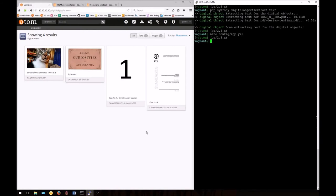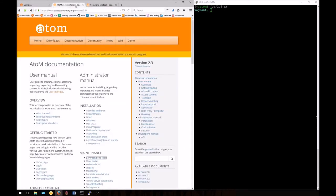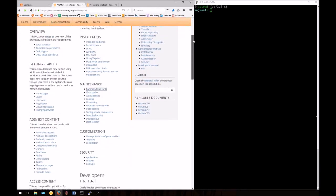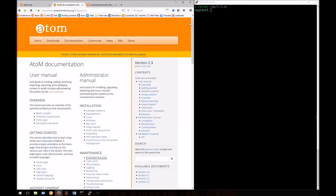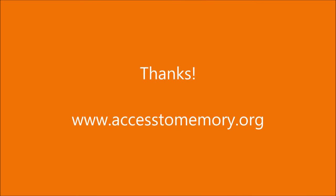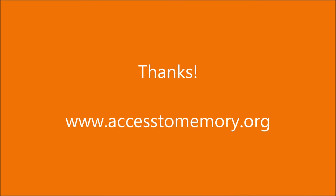This concludes our tutorial for managing digital object derivatives. Be sure to check out some of our other videos for many of the other command line tasks available in Atom. As usual, you'll find all the information that you need in our administrator's manual. See you next time.